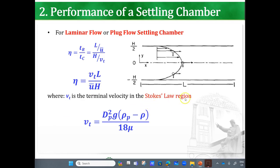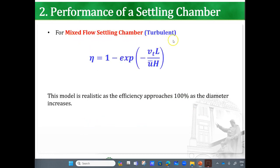Here v_t is the terminal velocity in the Stokes law region, given by: d_p² × g × (ρ_particle − ρ_fluid) divided by (18 × dynamic viscosity μ). For a mixed-flow settling chamber in the turbulent region, the efficiency is 1 minus e raised to the power of negative (v_t × L) divided by (u × h). This model is realistic as efficiency approaches 100% as particle diameter increases.